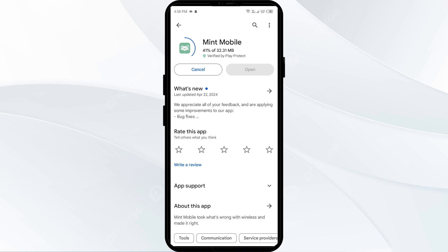If none of the above methods work, the issue may be that the Mint Mobile app server is down. In such cases, you may need to wait for some time and try again. Thank you for watching our video, and we hope these solutions help resolve the Mint Mobile app issue for you.